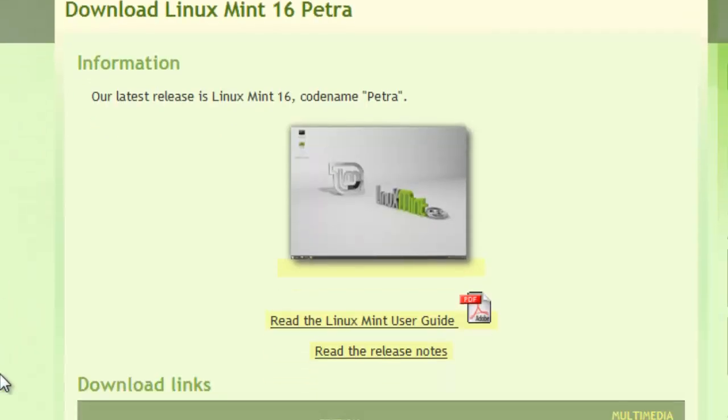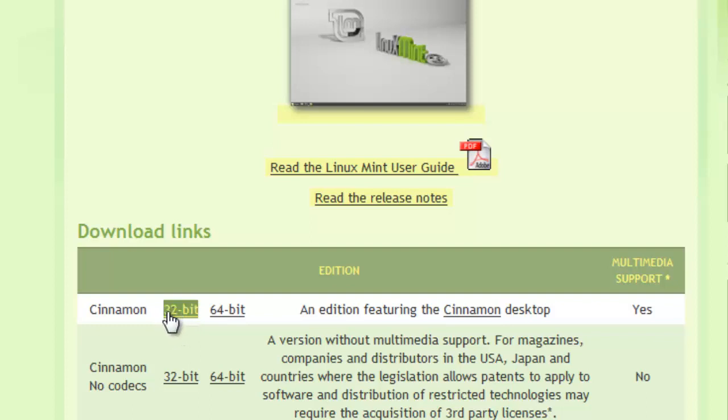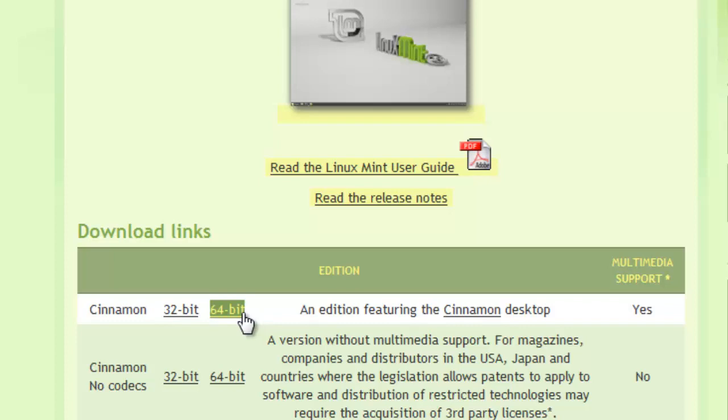And then we're going to scroll down, and I'm going to recommend that folks download the 32-bit version, this first one right here. If you know for sure you can use 64, do that.